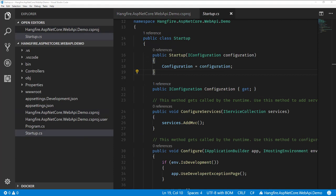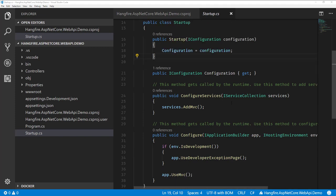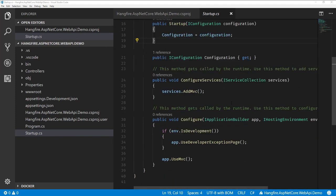Alright. So I jumped over to our startup file. And really just two things we need to do is we need to configure in our configure services. We need to add Hangfire there and tell it what storage we're using. And since we're using the SQL Server package, we'll have an extension method there I'll show you. And then finally, in our configure method we'll basically use the Hangfire server and as well as use the dashboard since we're in an ASP.NET app.